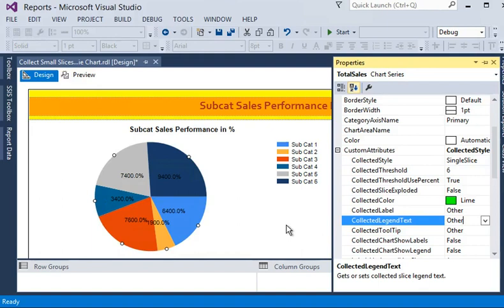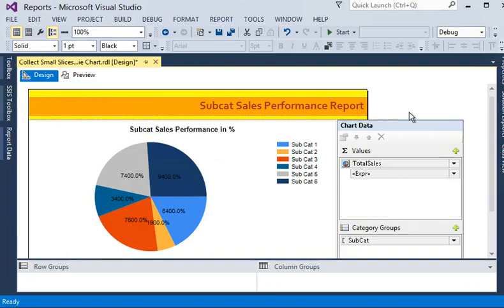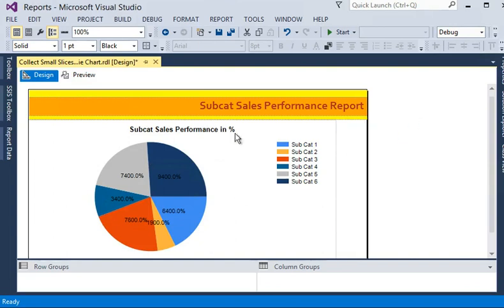Now we have done all the necessary settings to collect small slices on a pie chart into an 'Other' category. What happens behind the scenes is: all percentages less than or equal to 6 are combined together to make a new data variable called 'Other,' and the sum of their percentages is calculated. Now I am going to preview this report.